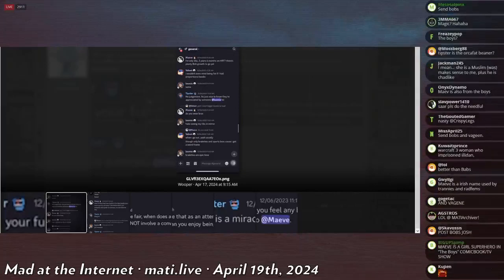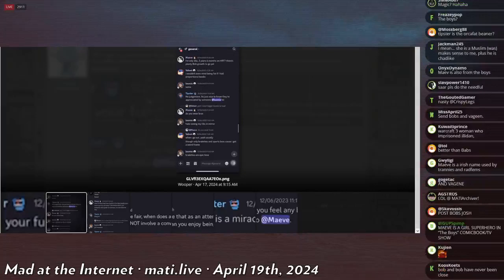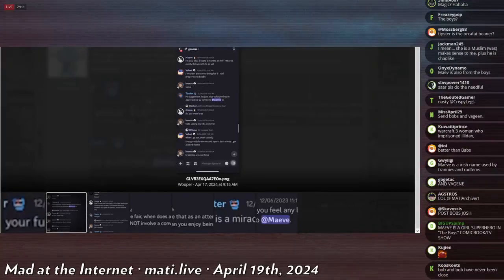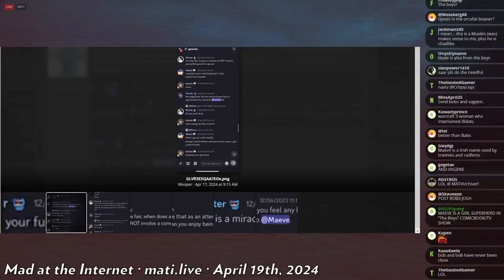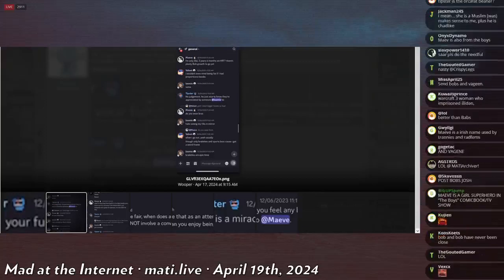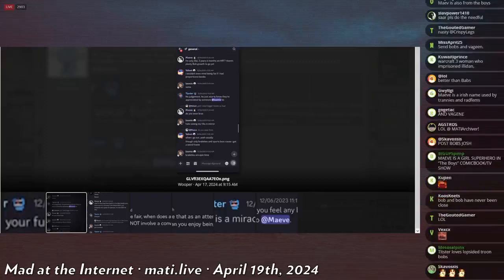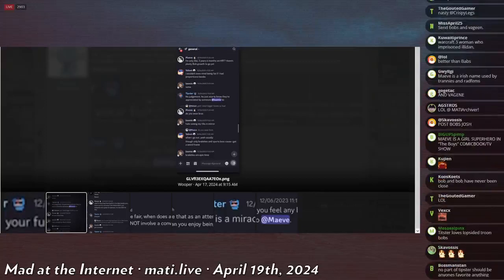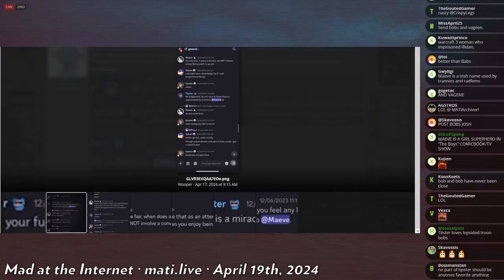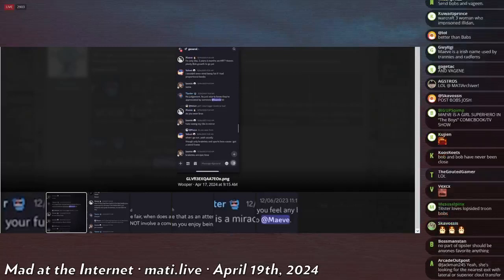Mave asked Velvet do you wear bras? Loomy says hate seeing my ribs in mirror. Okay don't look. Velvet says when I go out, yeah, usually though only bralettes and sports bras because I got a weird frame.